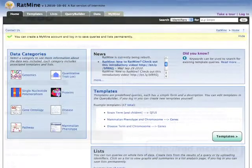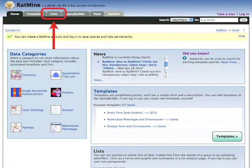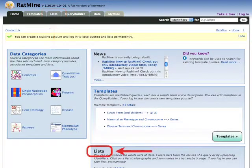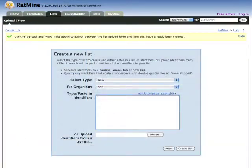To upload a list of genes, start at the RatMine homepage and click on the List tab at the top of the page or on the link in the box below the Templates section. This will take you to the Lists page. If this is the first time you've been to the Lists page, you will see the List Upload tool.